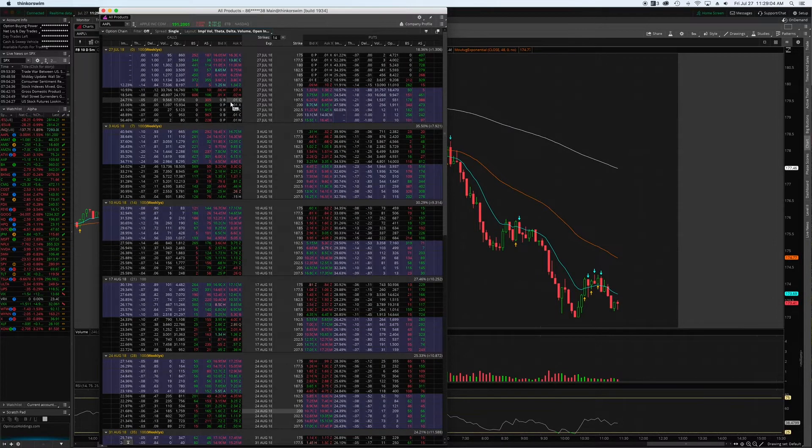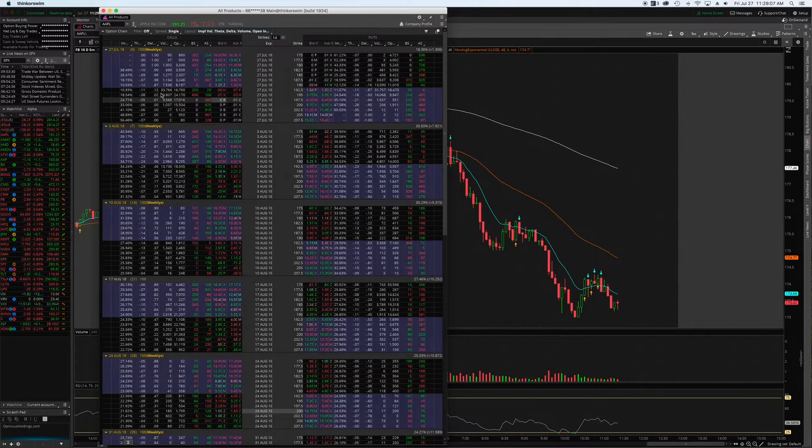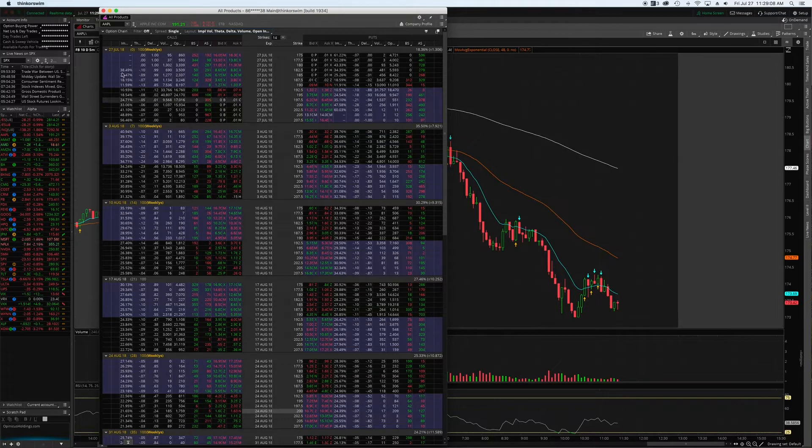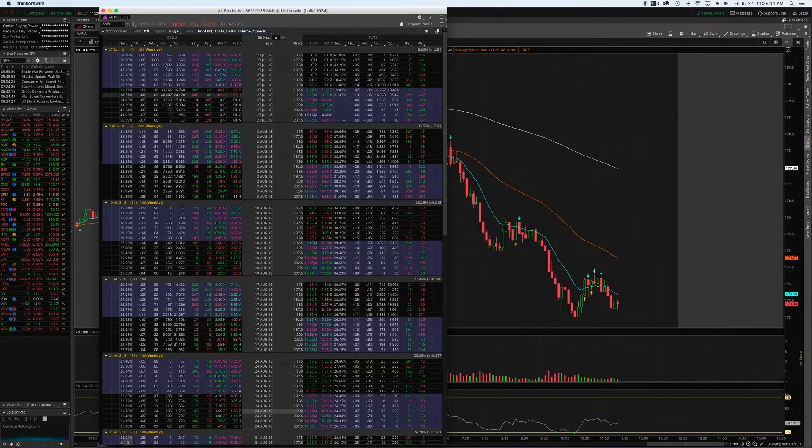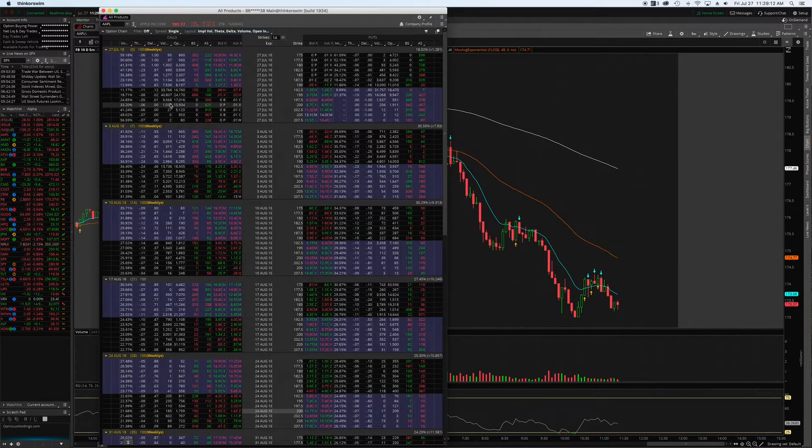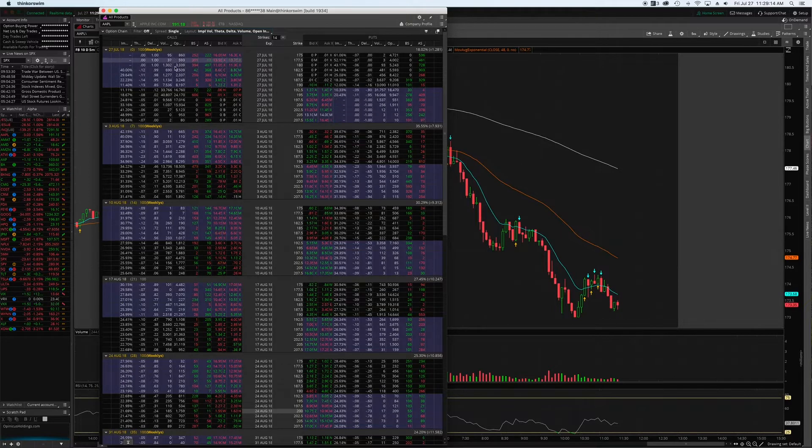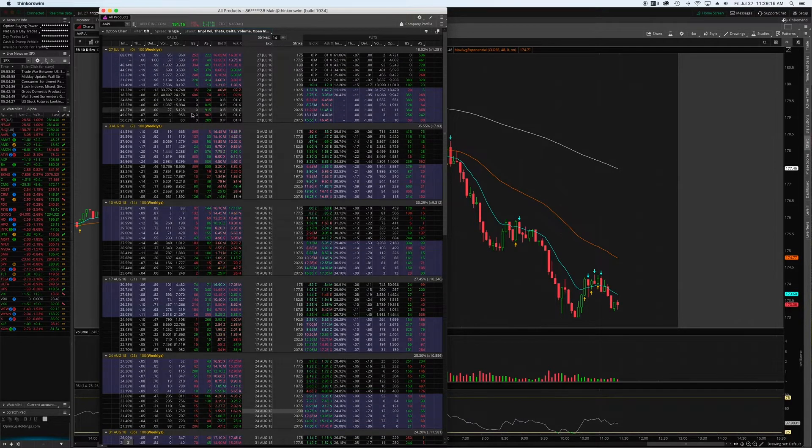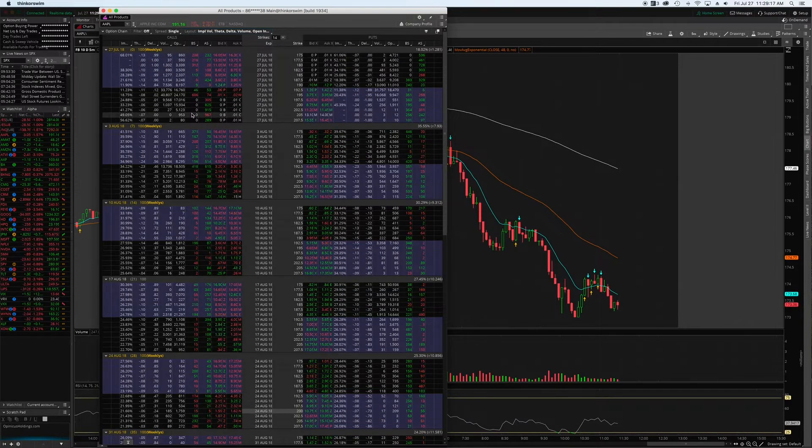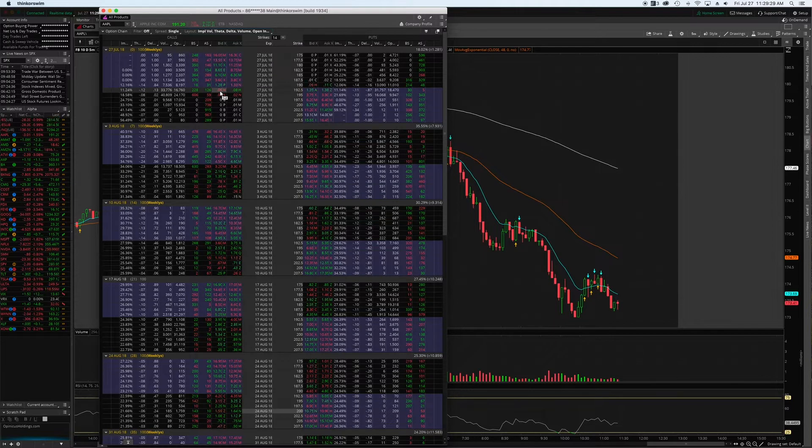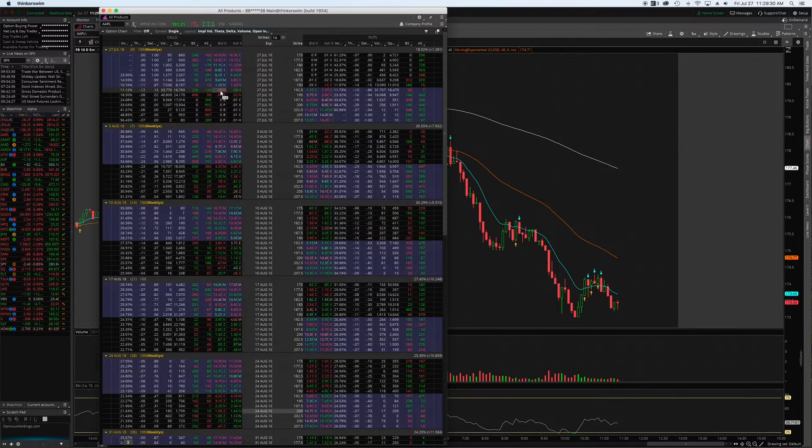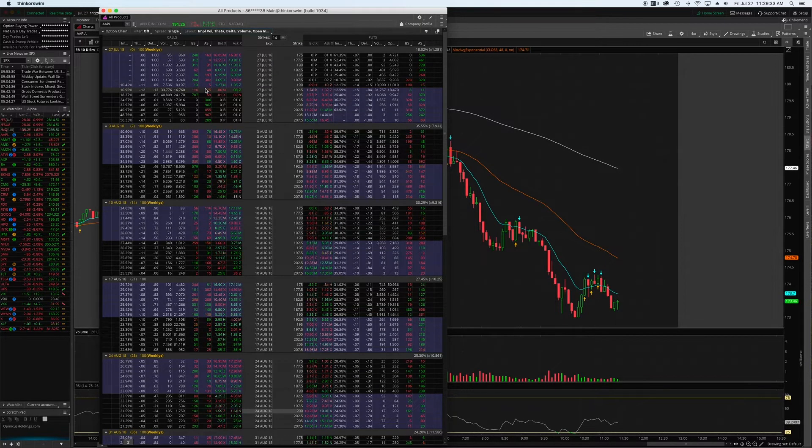All the information that I personally need. So you see implied volatility on the far left here, theta values, delta, volume of the particular option for the day, open interest, bid size - which means basically the volume in that very moment of the bid price - and same for ask size.